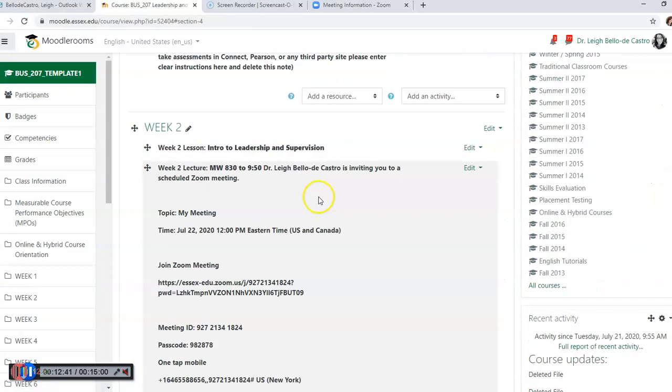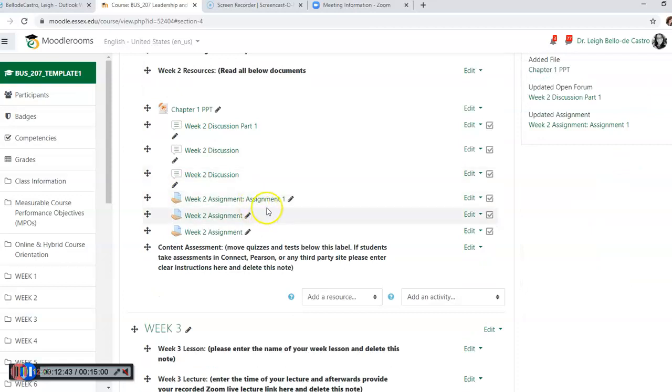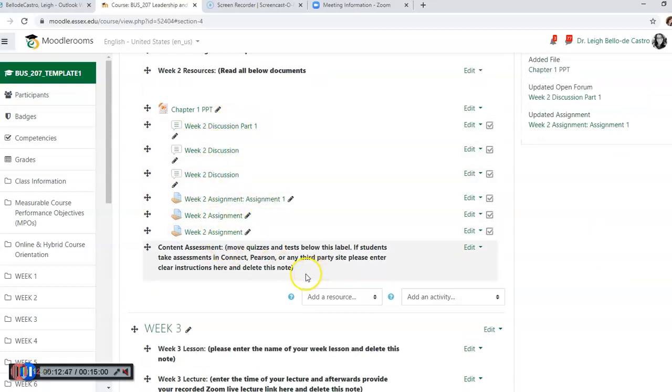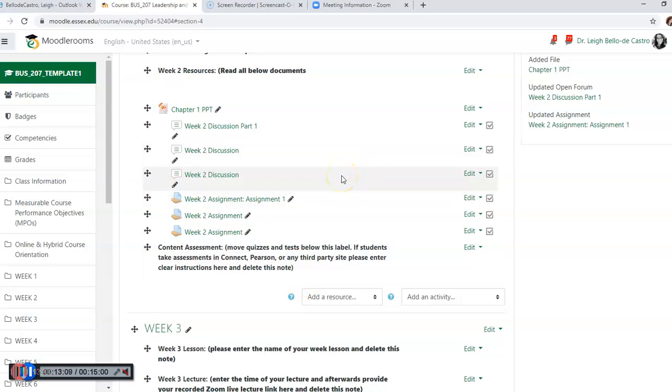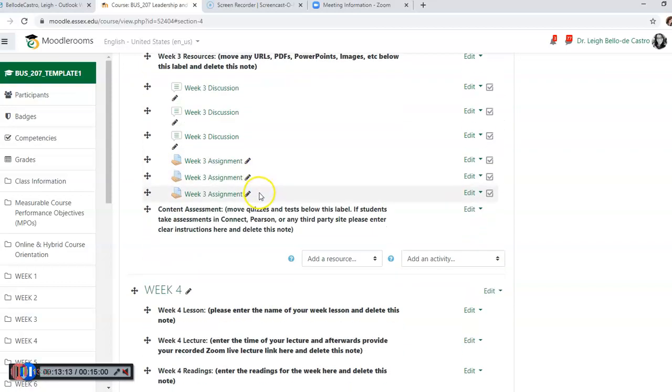And now that began to populate. So as you can see, the template is starting to move along. Now if you have tests or anything that you want to include, we can show you another video on how to upload the test - sometimes it's a little bit more complex, so that will be another part of this training. But for now, I wanted to show you how to actually begin to populate this template.